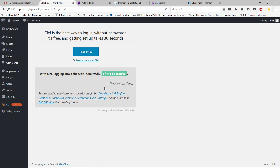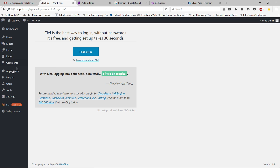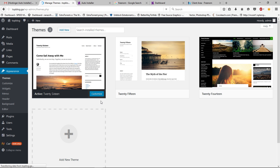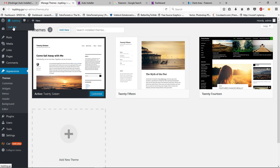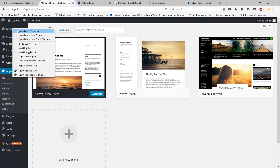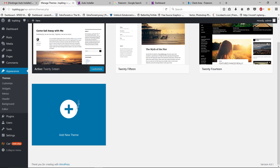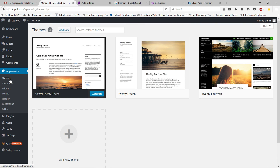Now we have successfully installed our WordPress website. Here you can install your theme — go to Appearance and then Themes. But before we install any theme, let's check out our website first. Open a new tab and visit the website — this is what your default WordPress website looks like.